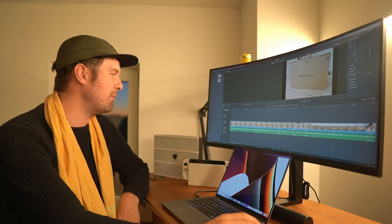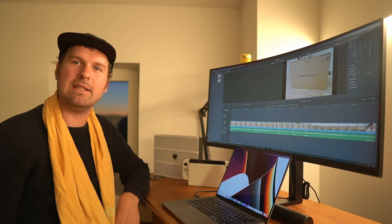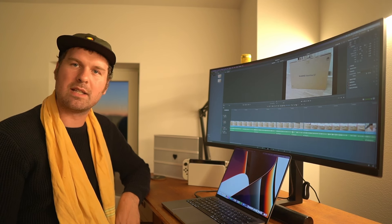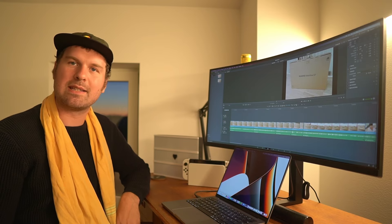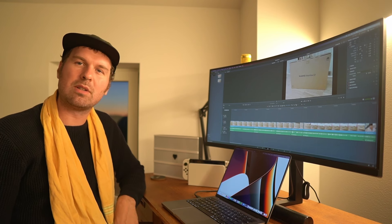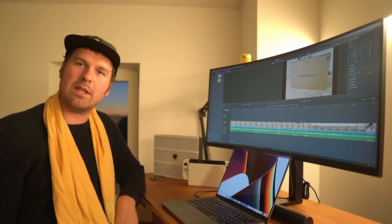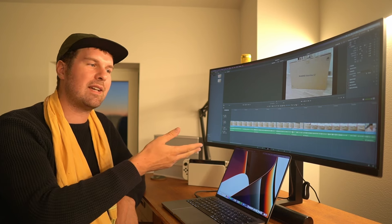Lately I started editing on an ultra-wide monitor and it's been a bit of a revolution for me personally. I totally enjoy having the expanded timeline where you can see so much of your whole project in one monitor, with your video preview, a single clip preview, the media bin, and effects libraries all open at the same time. This has made a huge difference in my video editing flow. If you are video editing, my recommendation is to look into a higher resolution but also a wider aspect ratio monitor.